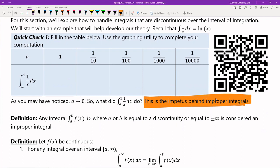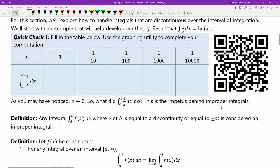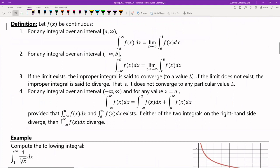It's essentially: how do we work with integrals that head toward a discontinuity, or if they head to positive or negative infinity — if one of the limits of integration is either positive or negative infinity? So let me define something here. Any integral from a to b of f(x), where either a or b is a discontinuity of your function or is equal to positive or negative infinity — whether it be a or b or both — if any one of those is positive or negative infinity, you have what we call an improper integral. That's the definition of an improper integral.